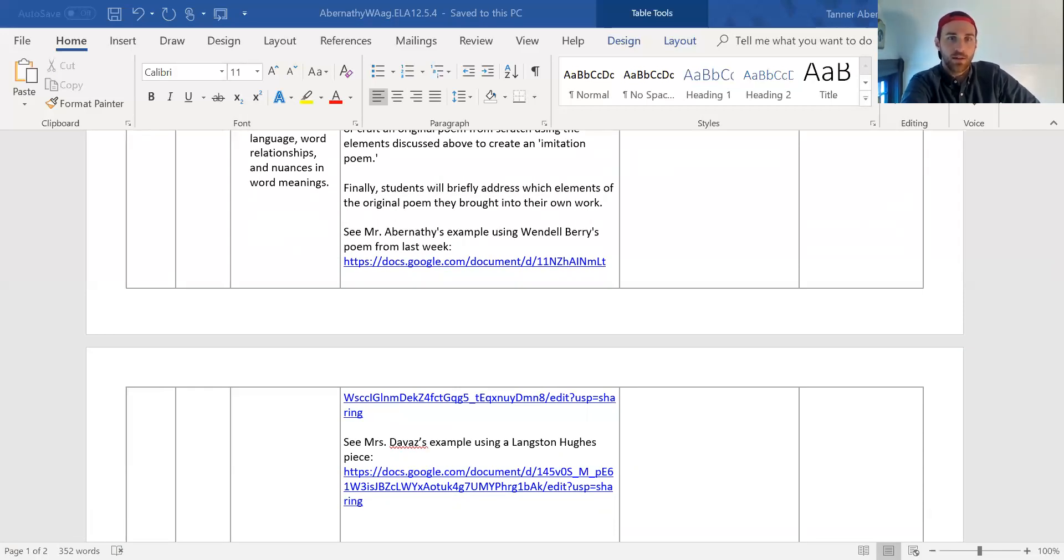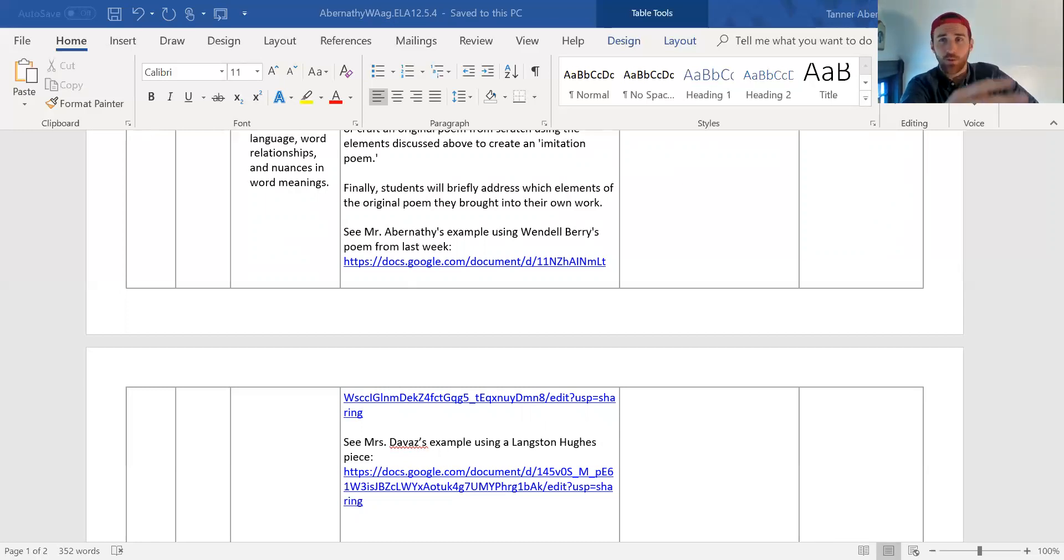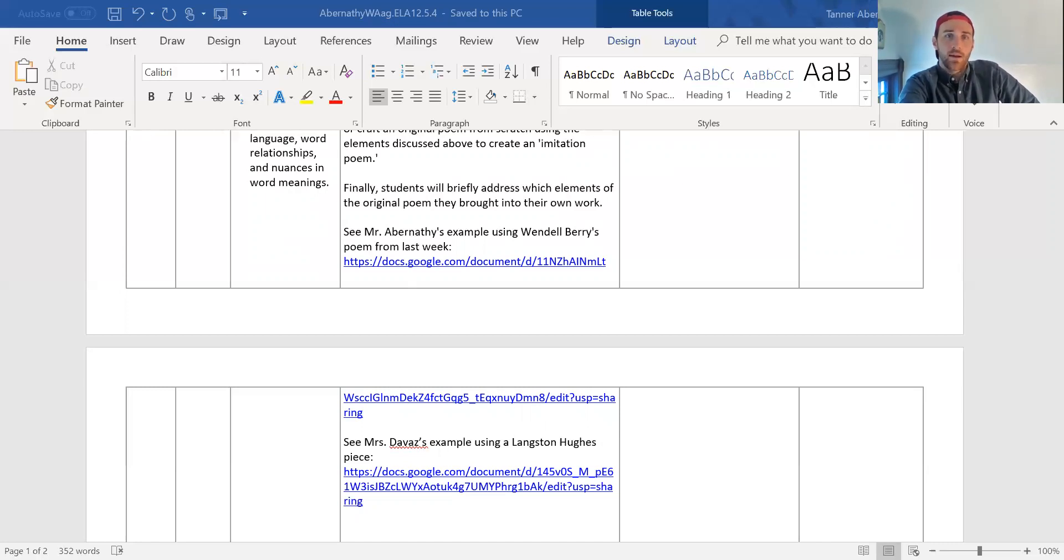So I also included here, the only difference is I included a document that we created together in class for just like, if I'm struggling to even read a poem, like what should I be looking for? Why don't I get it? These were tips we created as a class that we put together in a PDF. Let's see, did we add anything else? No.